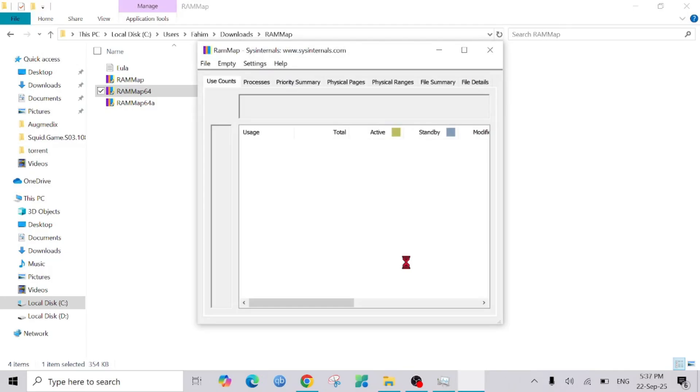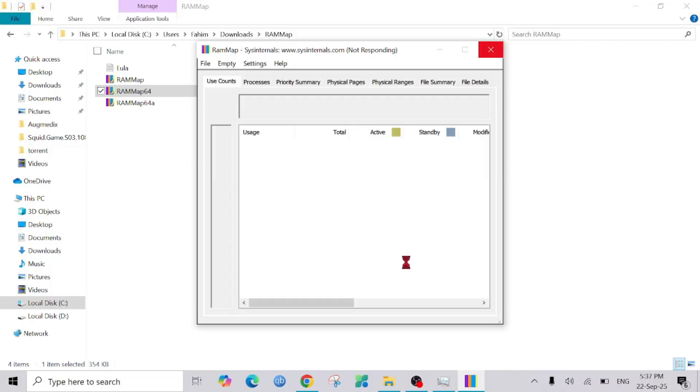And here you can see the application installed. It will take a few seconds to load up.